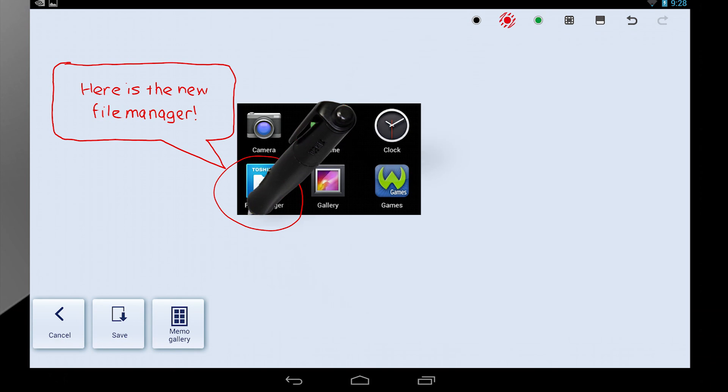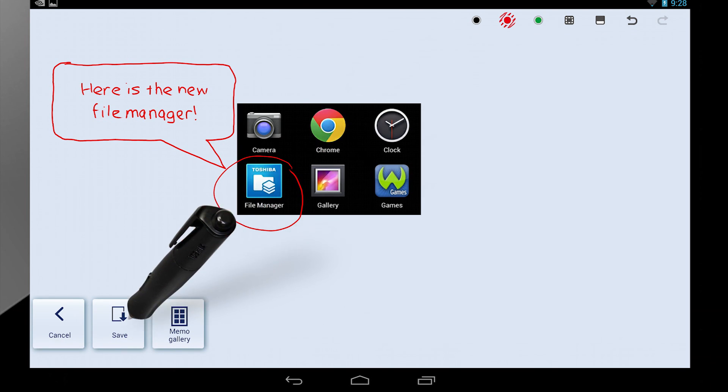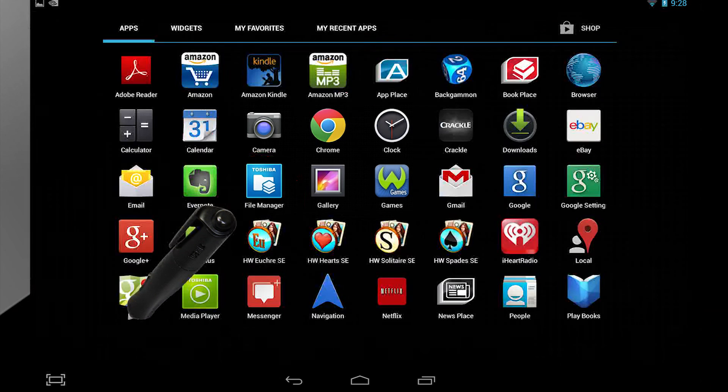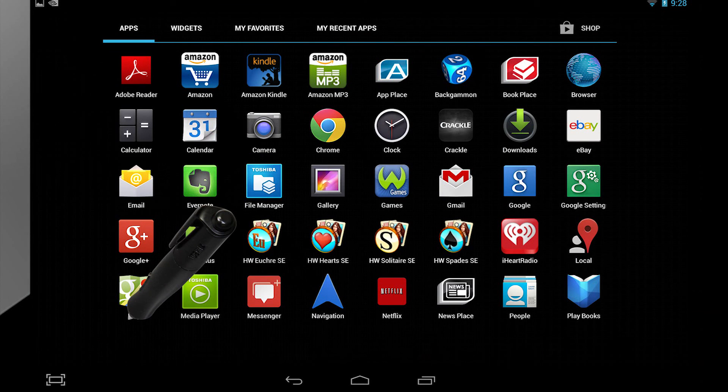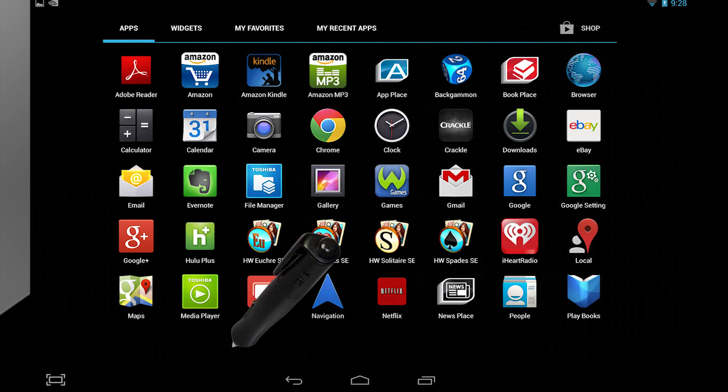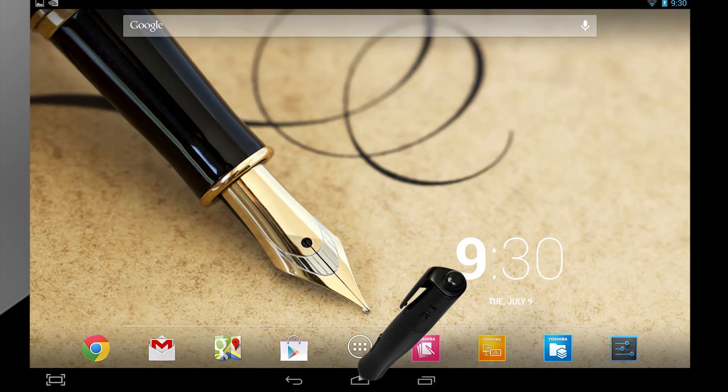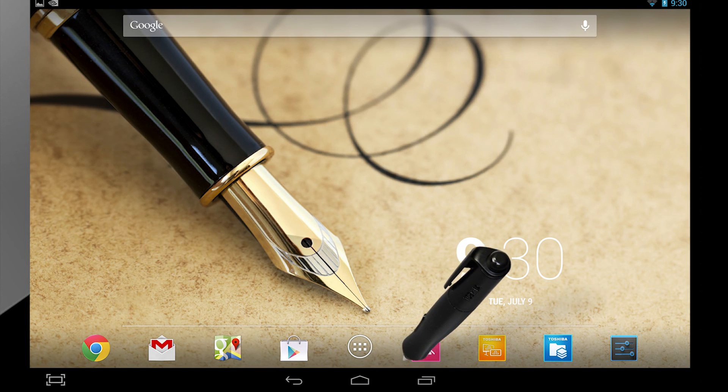When you're satisfied, select the Save button. Now you'll go back to the original screen you were viewing. If you want to see your saved image, select Home. Then select TrueNote.